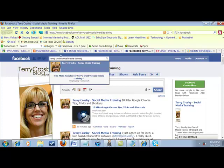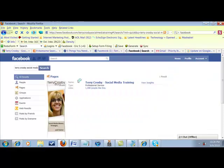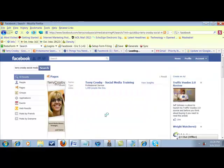So I've typed it in and what I want you to do is come down here and see more results. Okay.